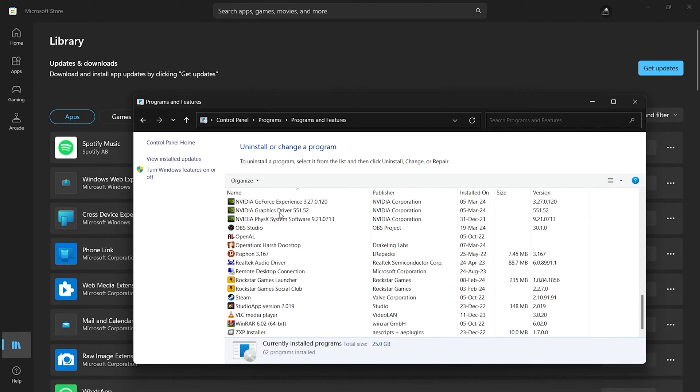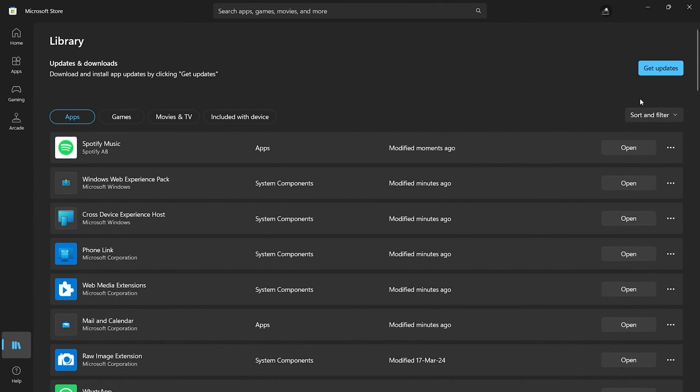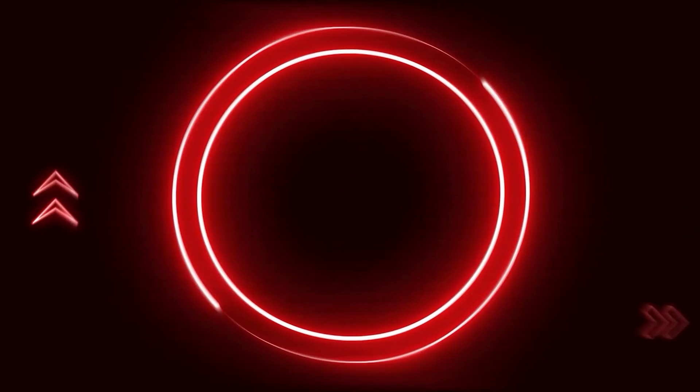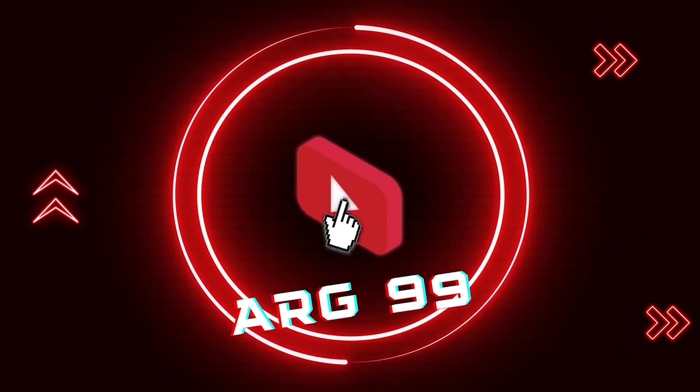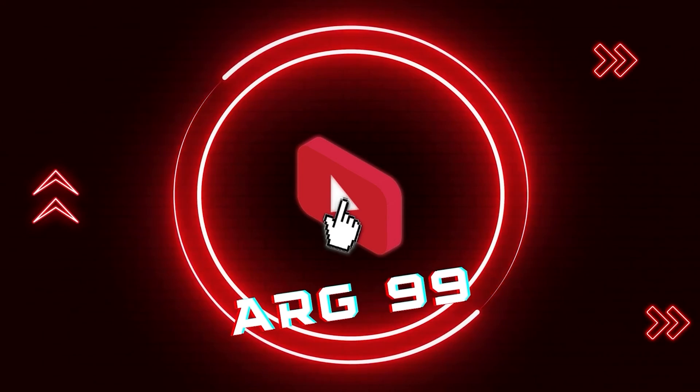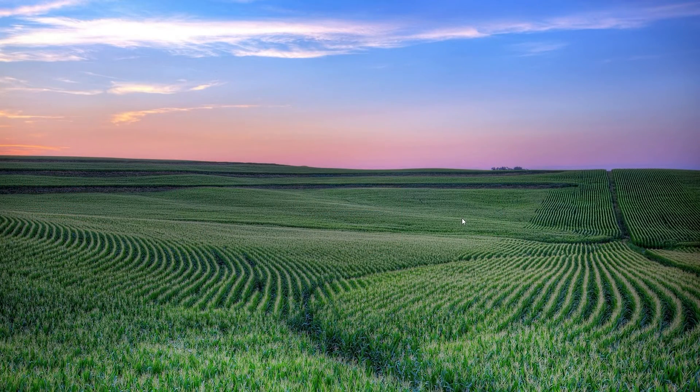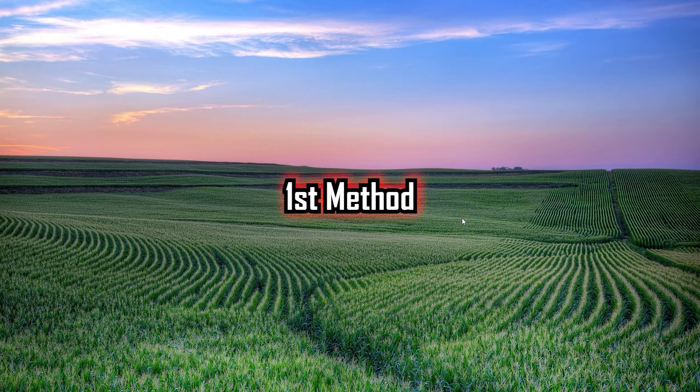So in today's video, I'm going to show you how to uninstall apps installed from the Microsoft Store in some simple few clicks. There are a total of two ways to do this.